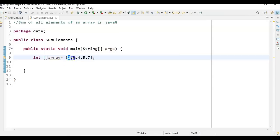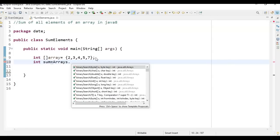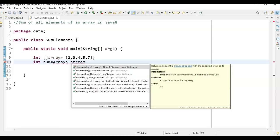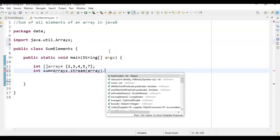Before Java 8, to perform sum of all elements in an array, we had to iterate through each element, add one to the other, store that value in a variable, and finally print it. Now with Java 8, we just say int sum and call Arrays.stream(). Arrays.stream() returns a stream — if you pass a double array it gives DoubleStream, integer array gives IntStream, long gives LongStream. Since we're passing an int array it gives IntStream, then call .sum() on it.